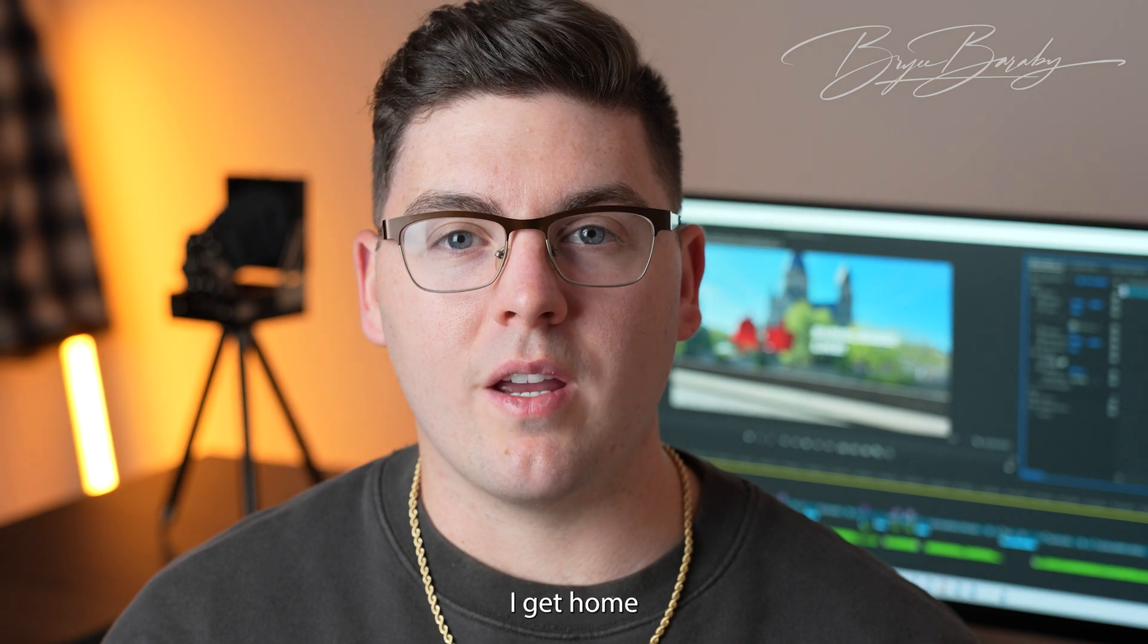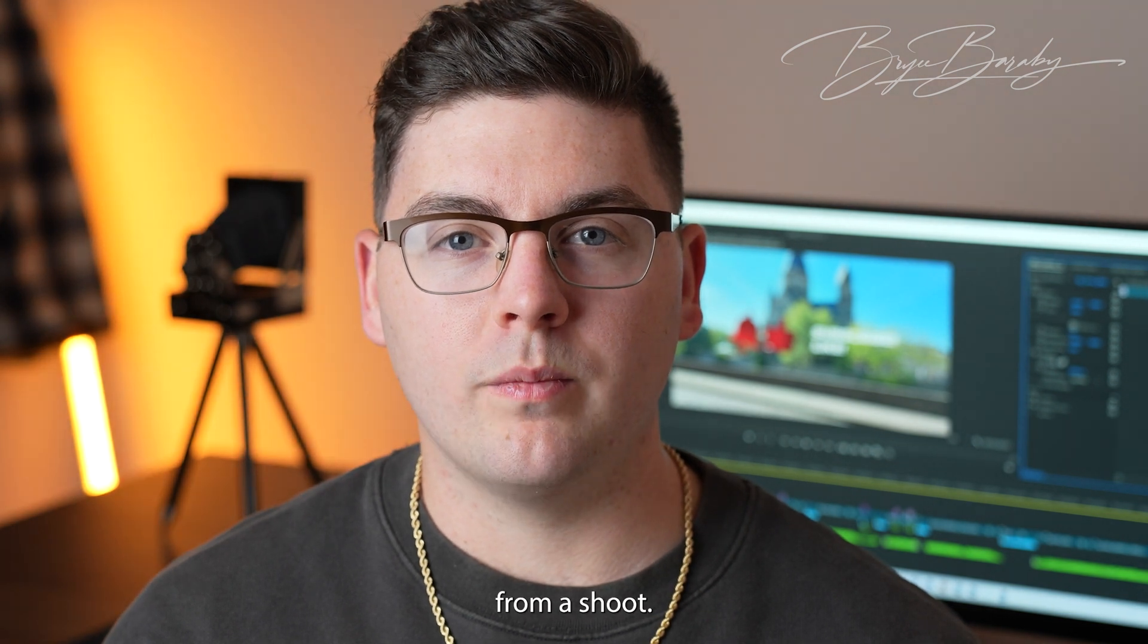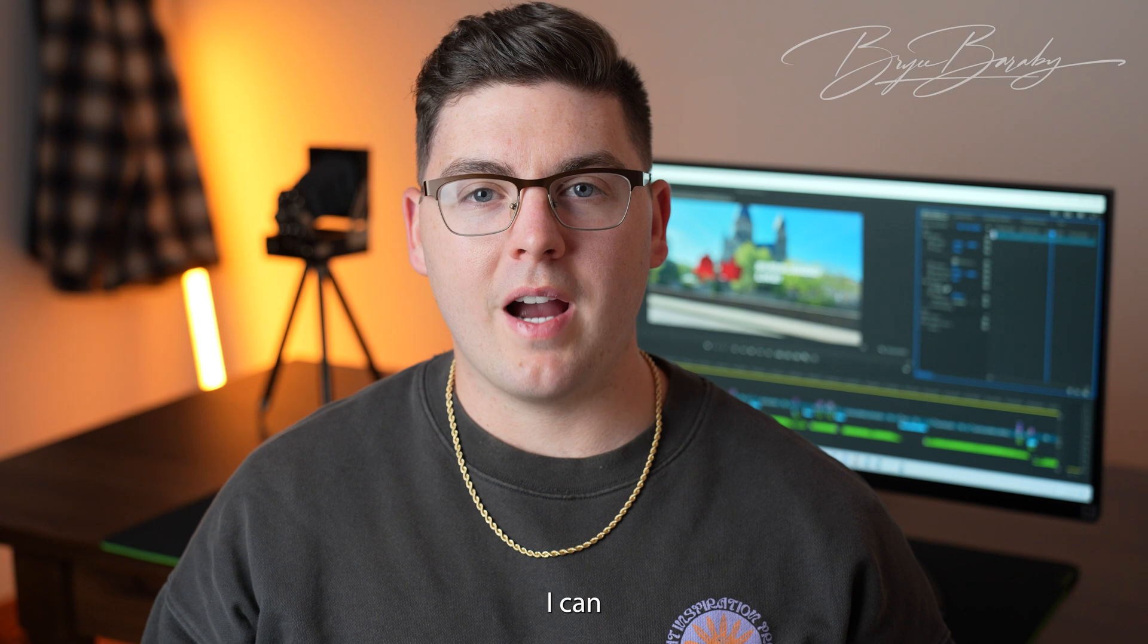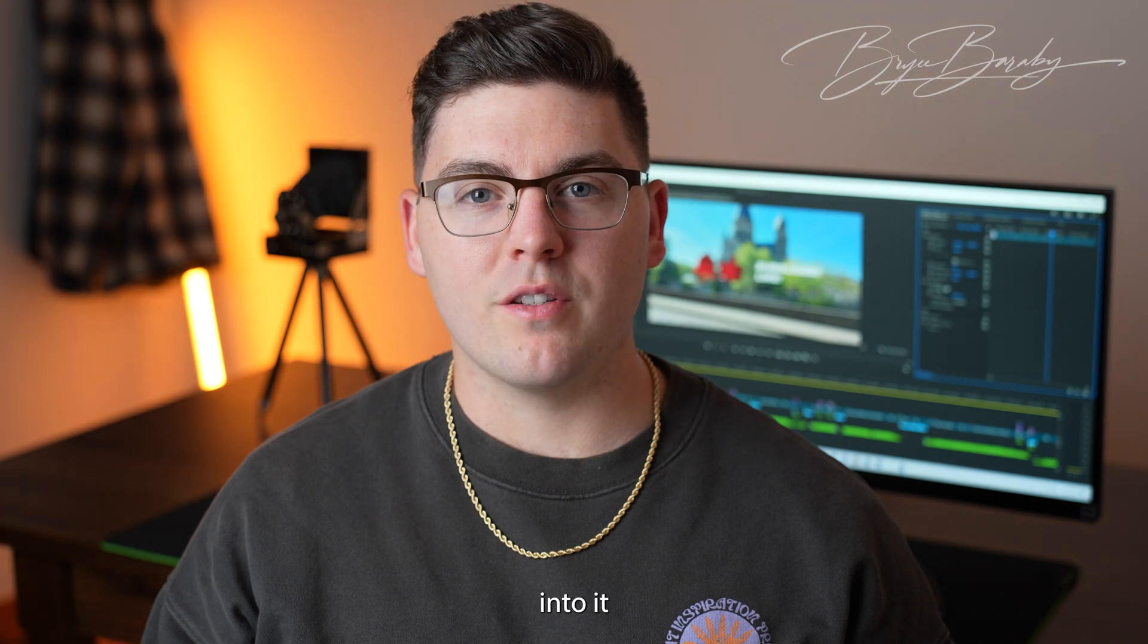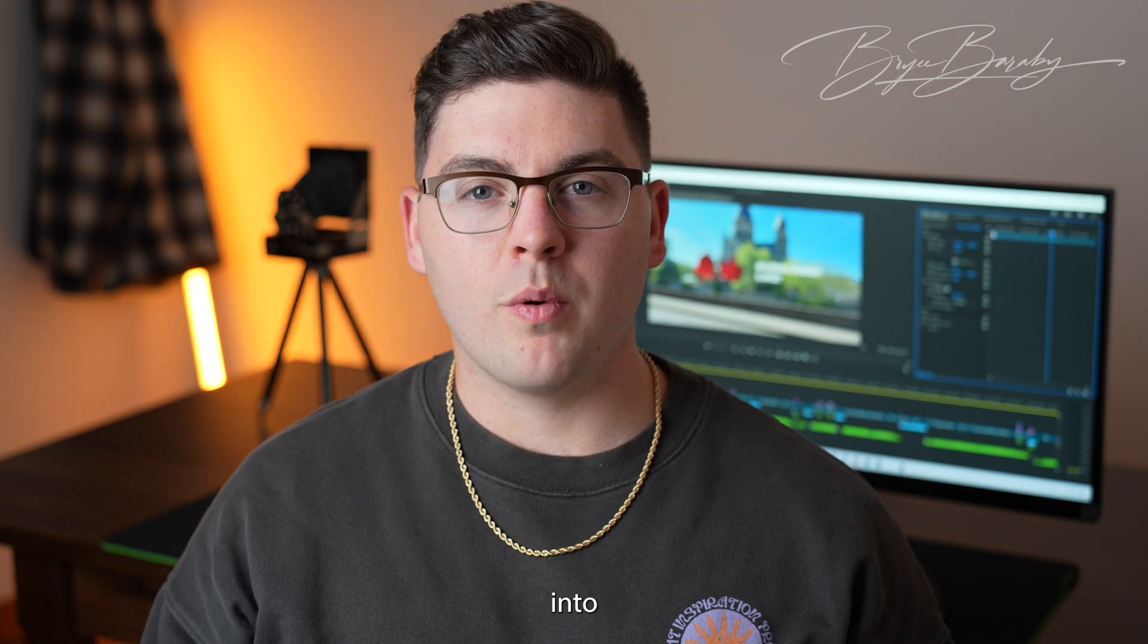Proxies are the first thing that I do when I get home from a shoot, so they can take their time rendering, and when I'm ready to edit, I can jump right back into it. So let's hop into Premiere and I'll show you how quick it is.